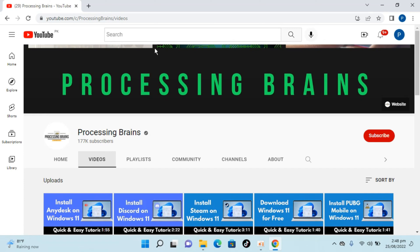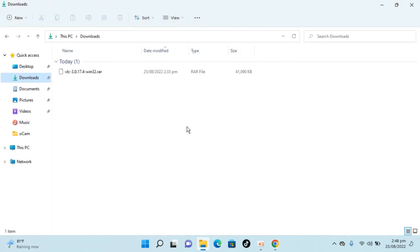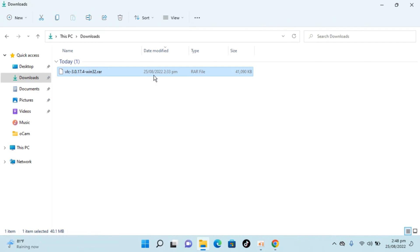Welcome back to Processing Brains. In this video we will learn how to convert a RAR file to a normal file in Windows 11. Here you can see in my Downloads folder I have this RAR file, and there is no default software installed on Windows 11 that could help me convert it into a normal file.